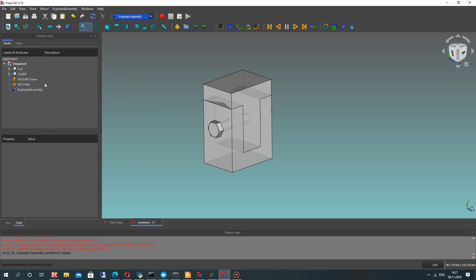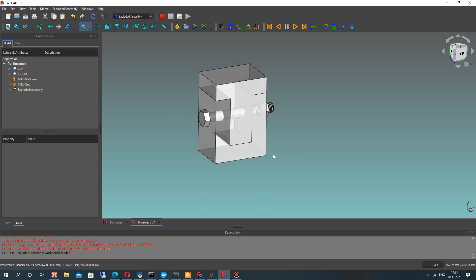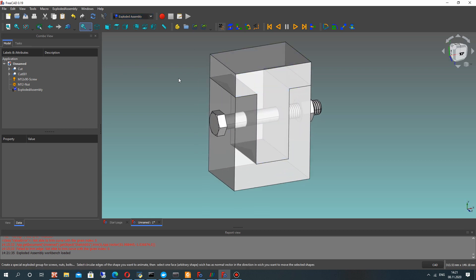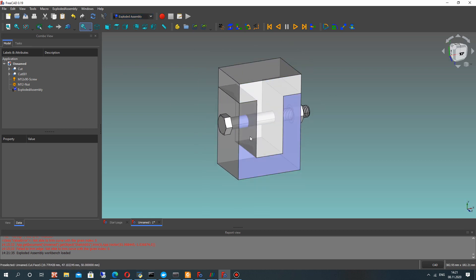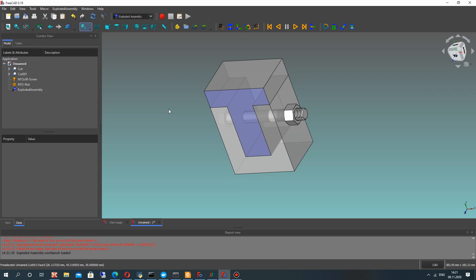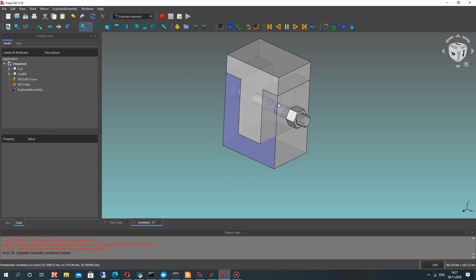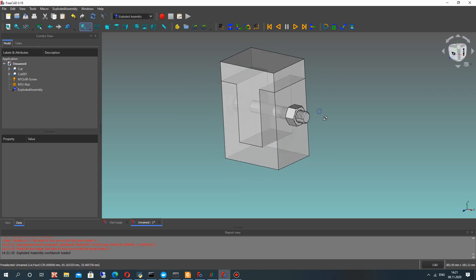Let's go to the Exploded Assembly workbench — you can load it from the addon manager. You can also find some basic tutorials on my channel.